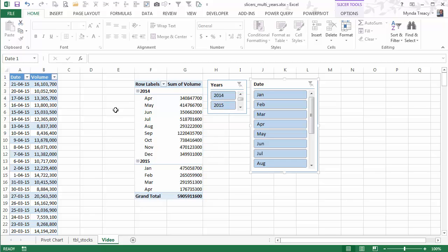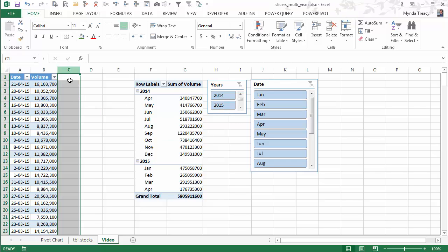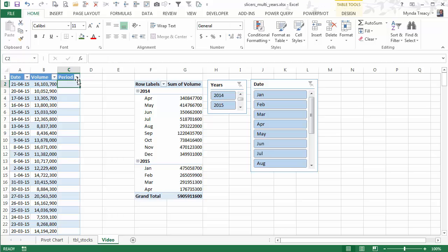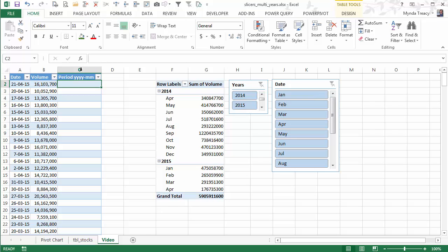So what's the solution? Well, a bit of DIY field creation. So we'll go over to our data and I'm going to put in a new field which just enters the year and the month.